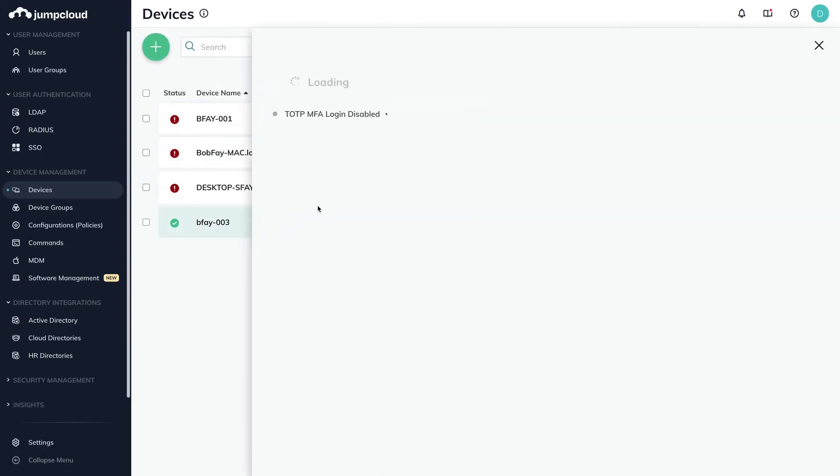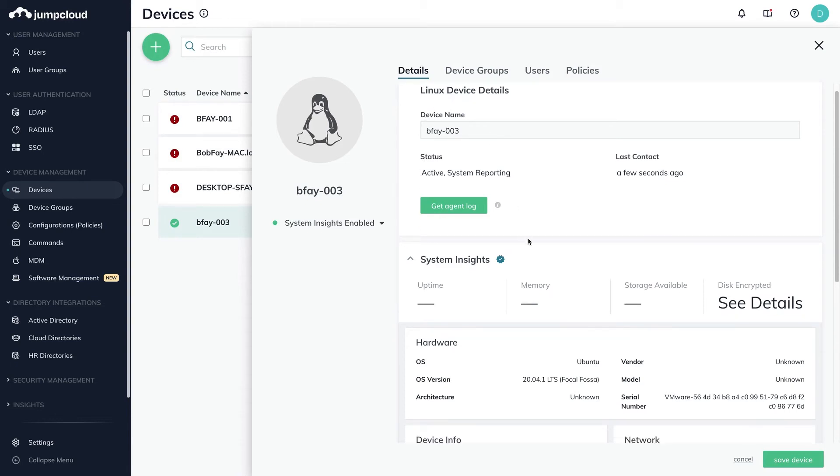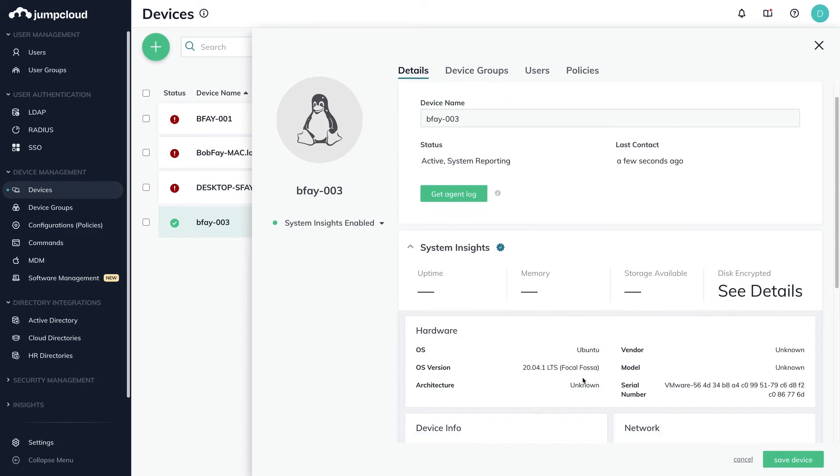The device bfey003 has been successfully added. By clicking on the device, we can pull up some of the device's information such as hostname, network adapter address, external IP address, agent version, serial numbers, and much more.